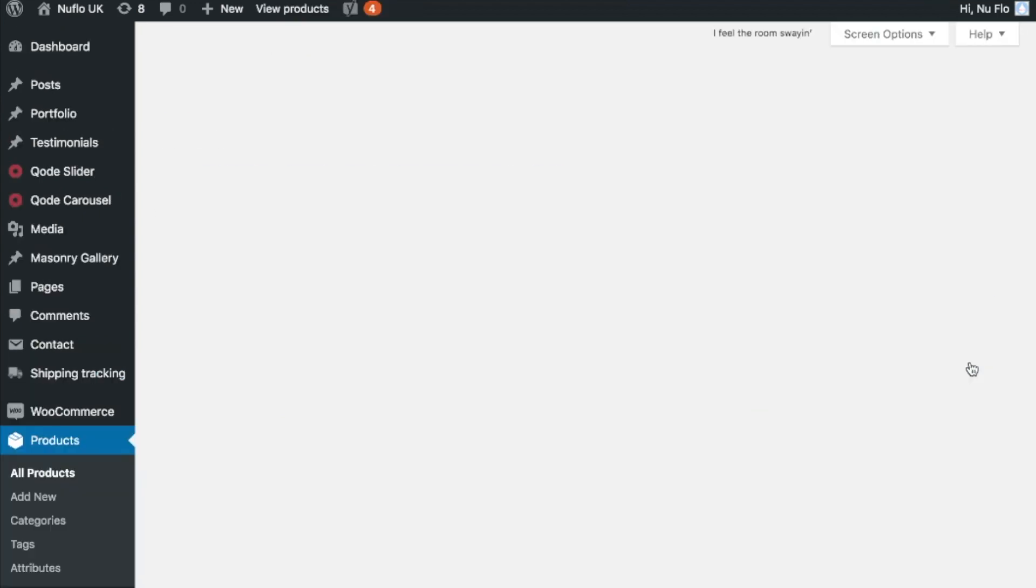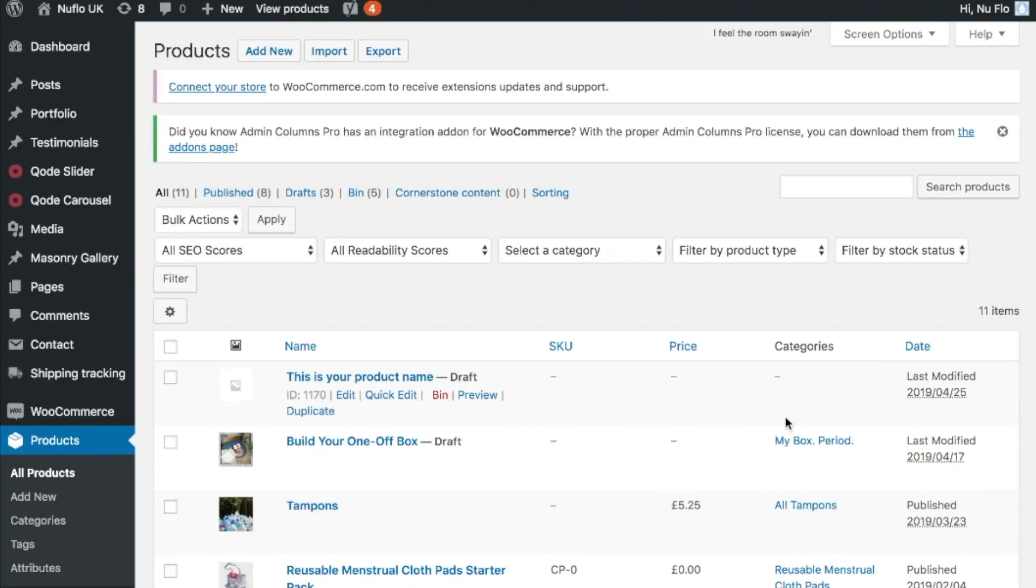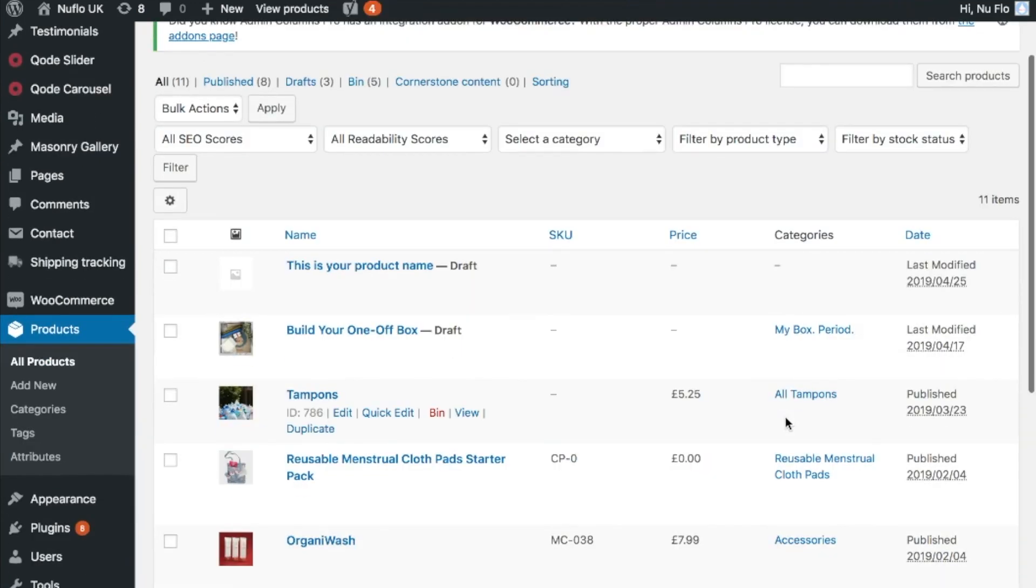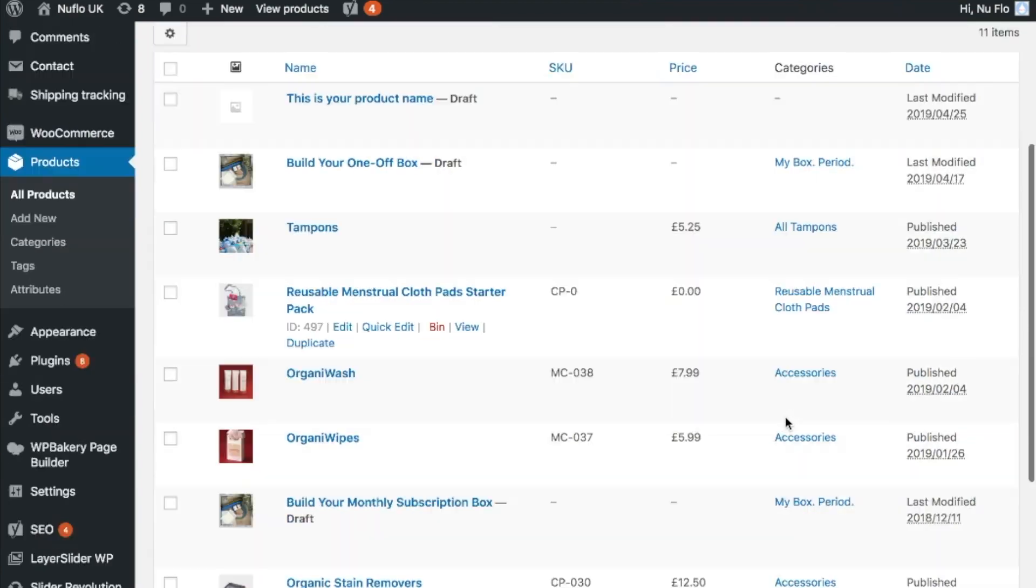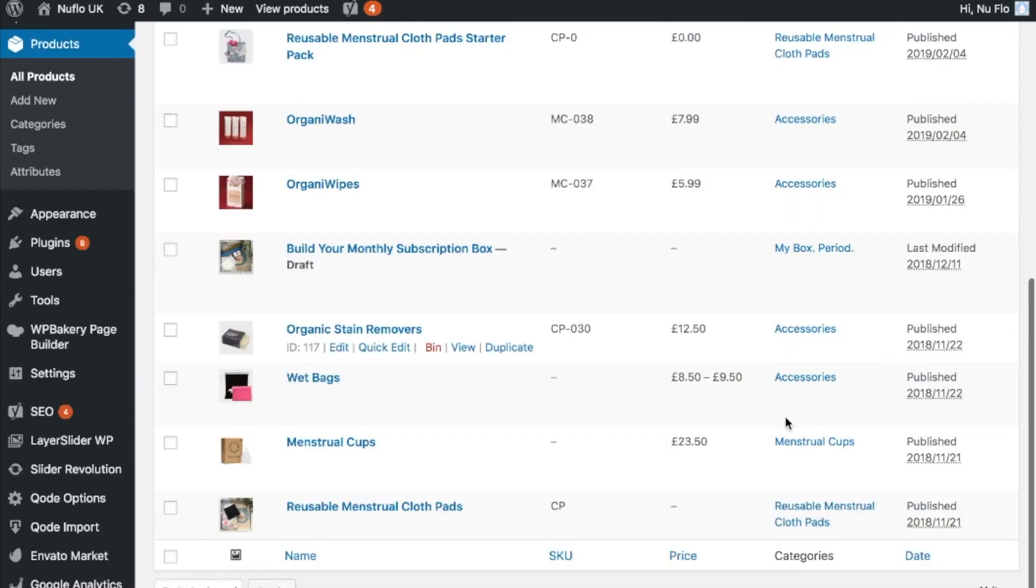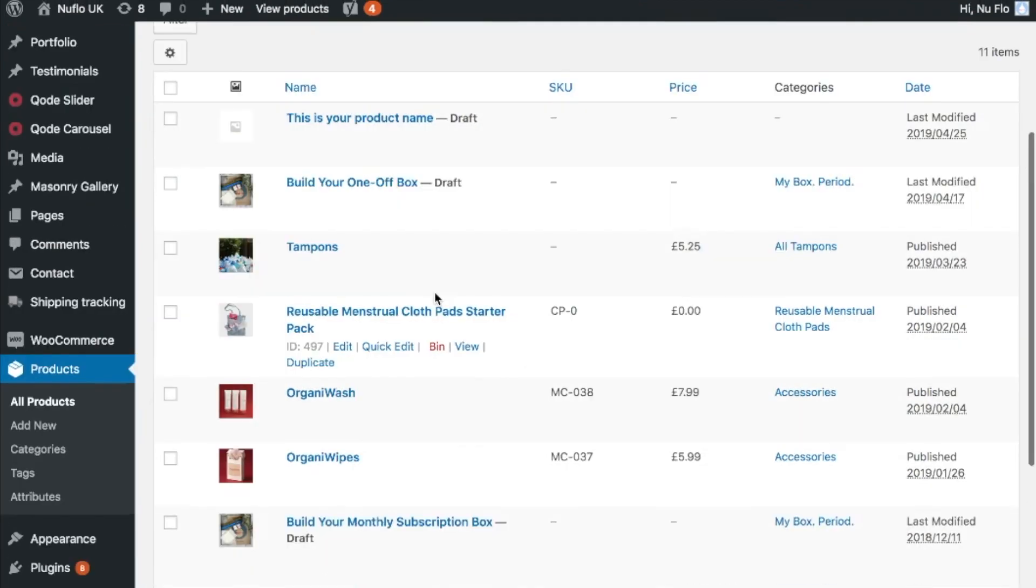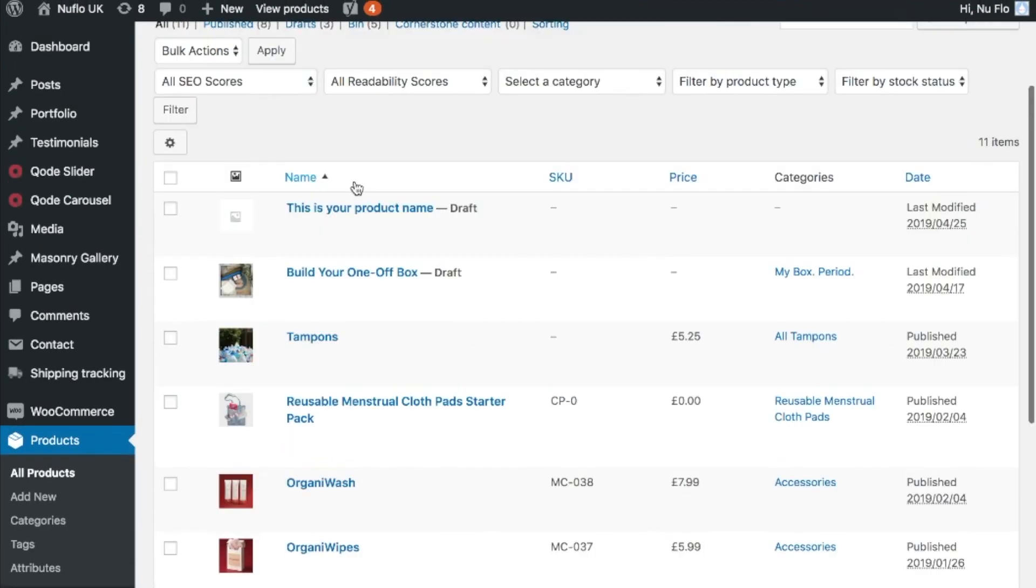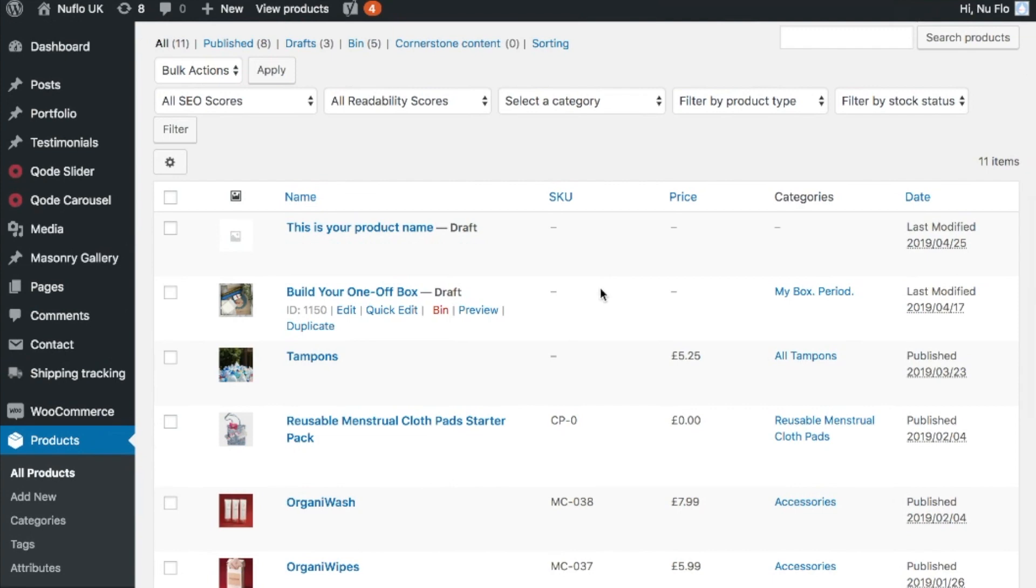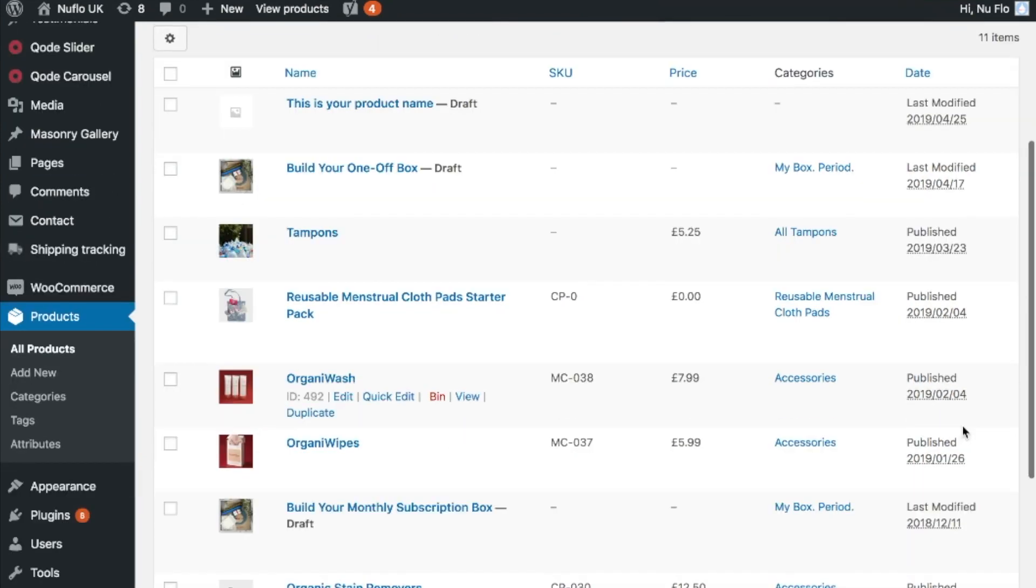So let's go to Products and then All Products and oh my goodness I can see what's going on straight away now. I can see all the products, names, the SKUs, the price, the categories, really easy.